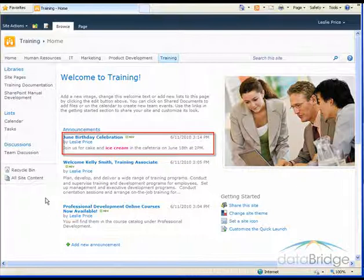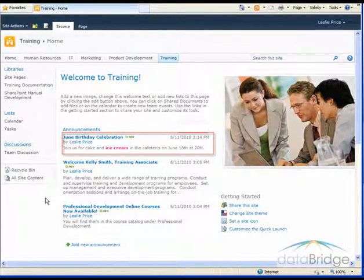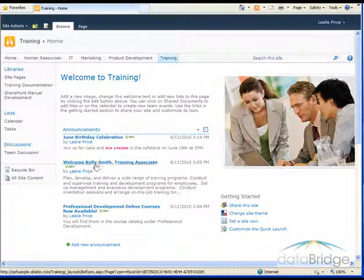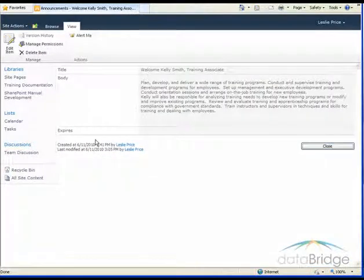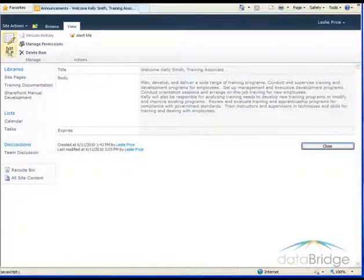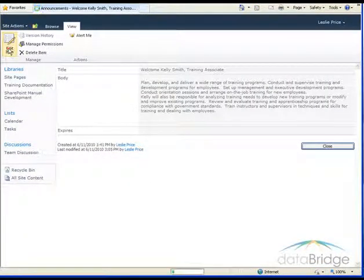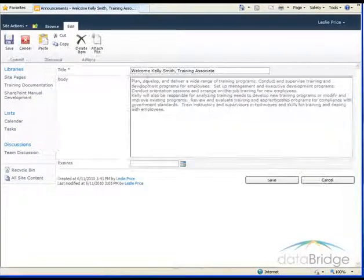If you need to go back in and edit or change something in the announcement, just click on the announcement title. And in the ribbon bar at the top, click on edit item.